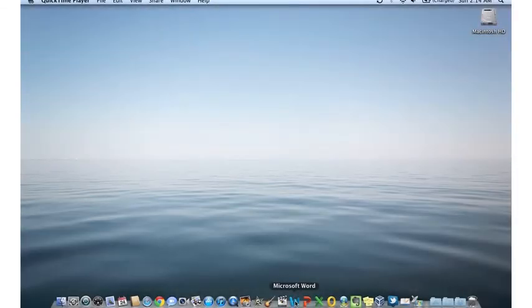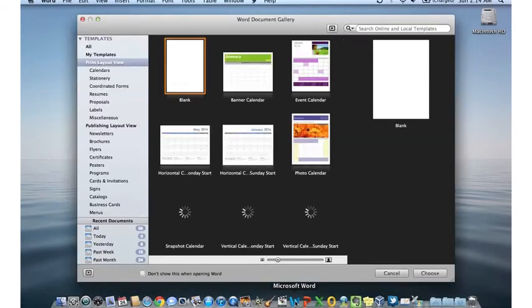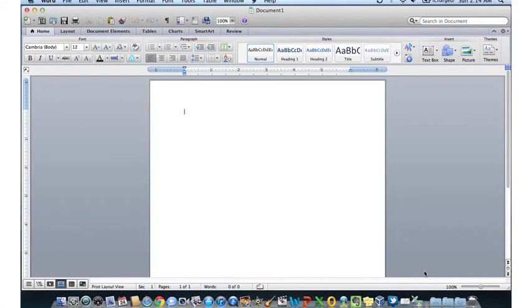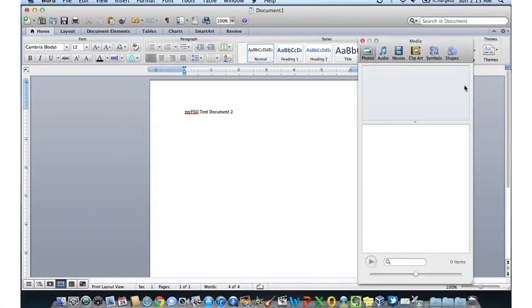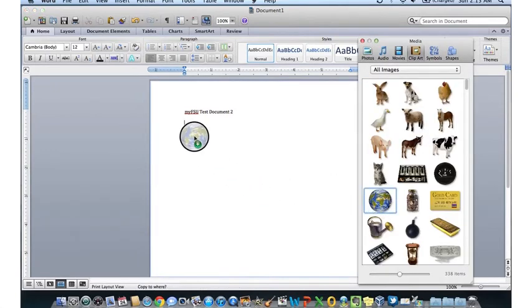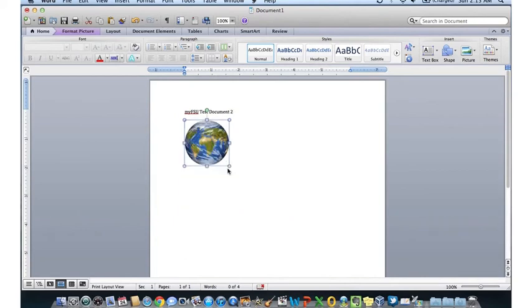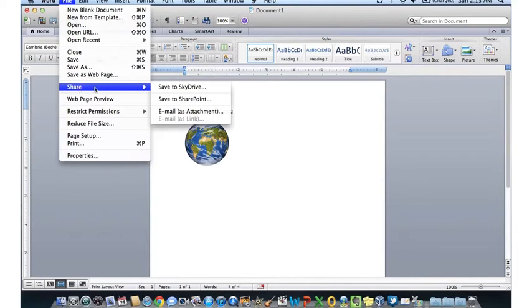Now that we've activated the account and saved a document to SkyDrive, let's create a new document on your computer and save it to SkyDrive. We'll go ahead and open Word and choose a blank template, then type in My FSU Test Document 2. Now let's add a picture into the document just to make it distinct — we'll add Clip Art and select a globe. Now we can go ahead and save it. Instead of File Save, we're going to do File Share and select Save to SkyDrive.